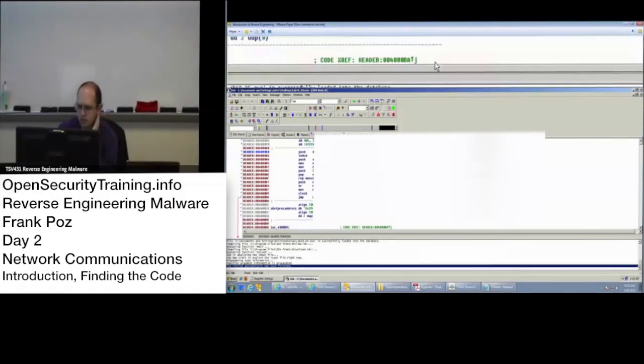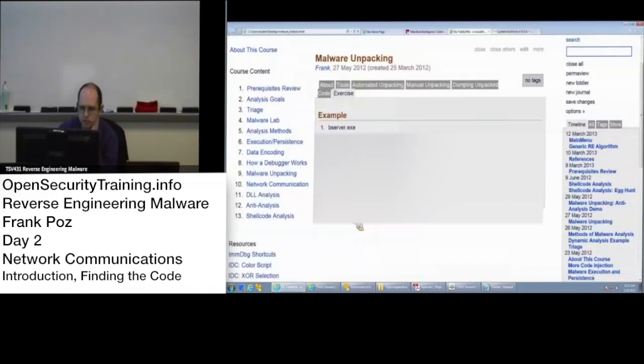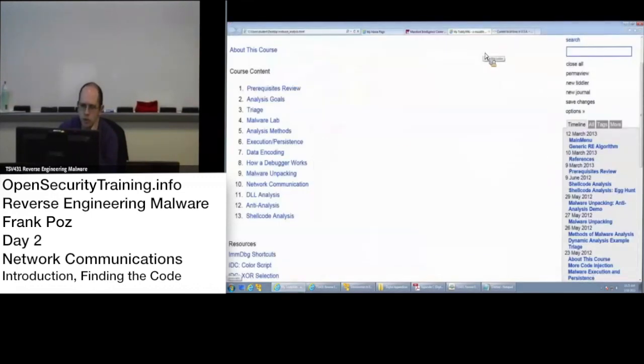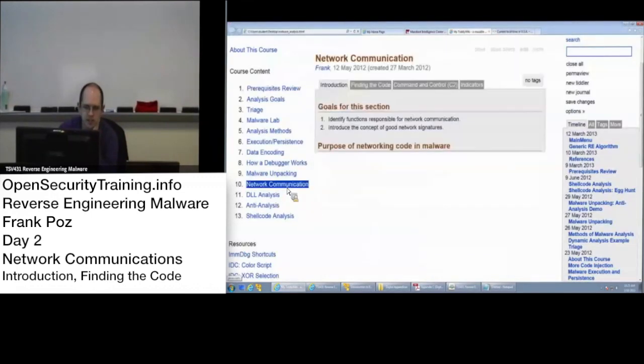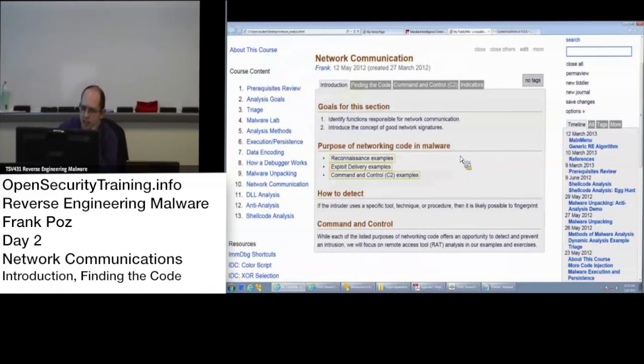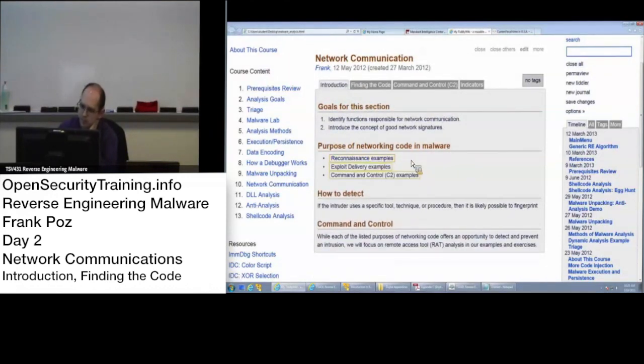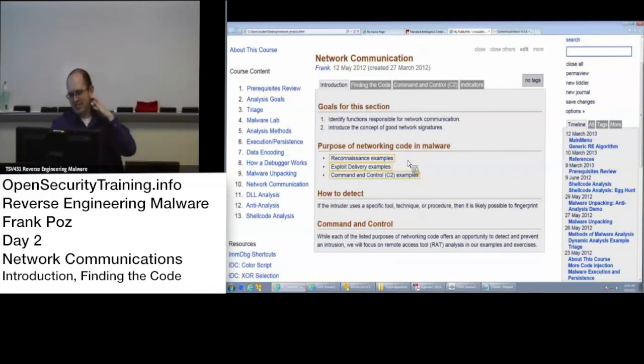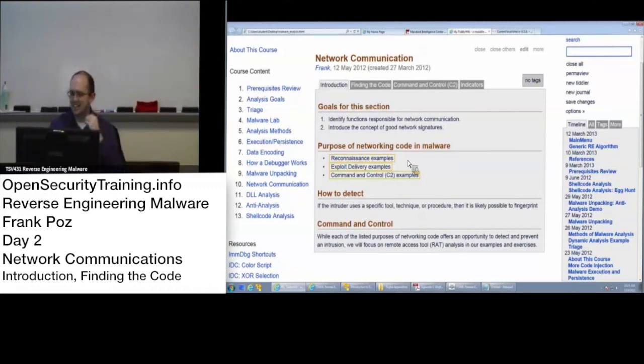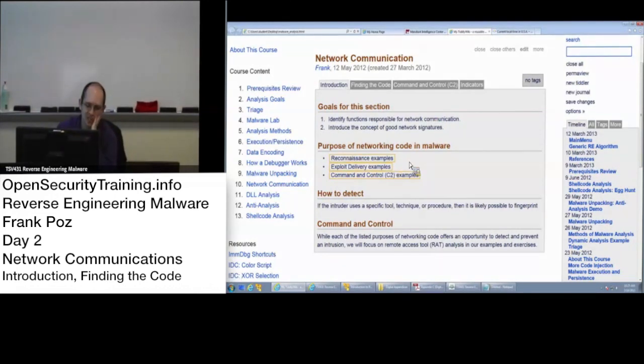So next up, we're going to talk about network communication. This is where I have fun. I'm a networking guy at heart. I like dealing with packet capture and stuff. So when I have malware that does network communication, that makes me happy.